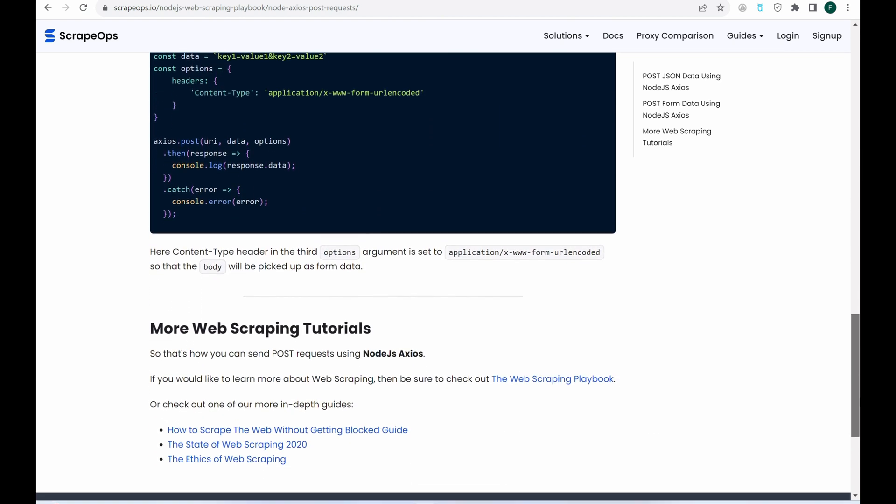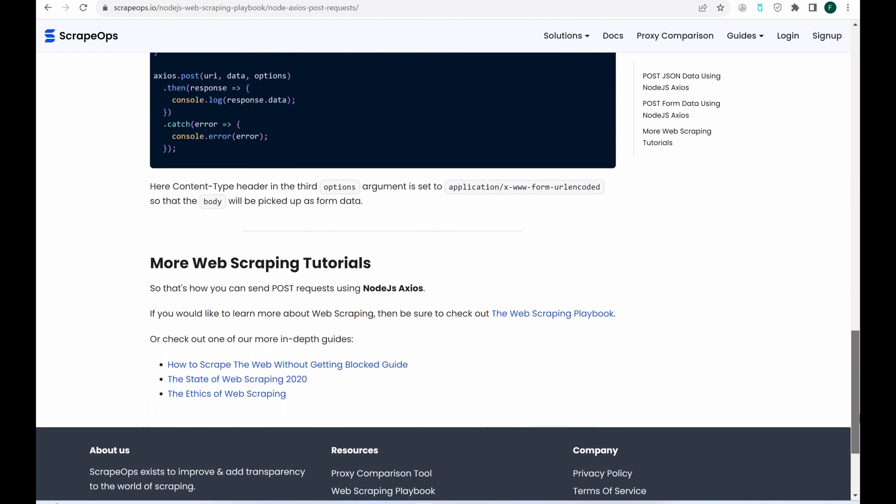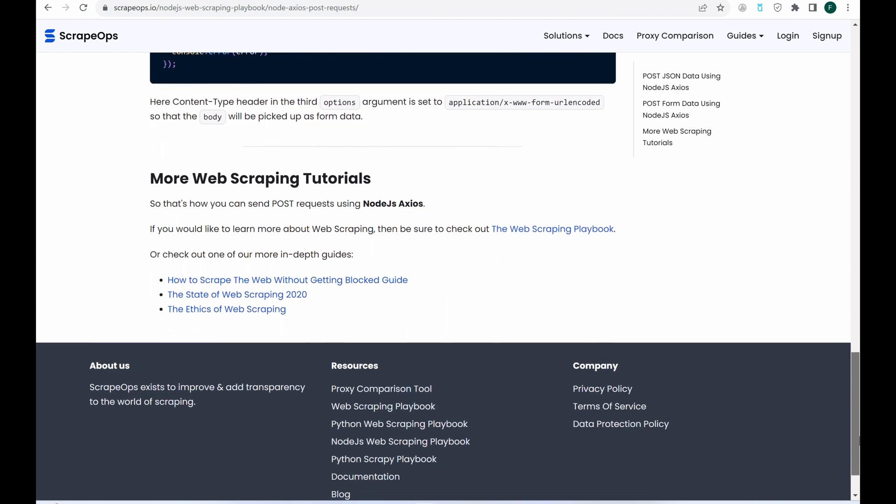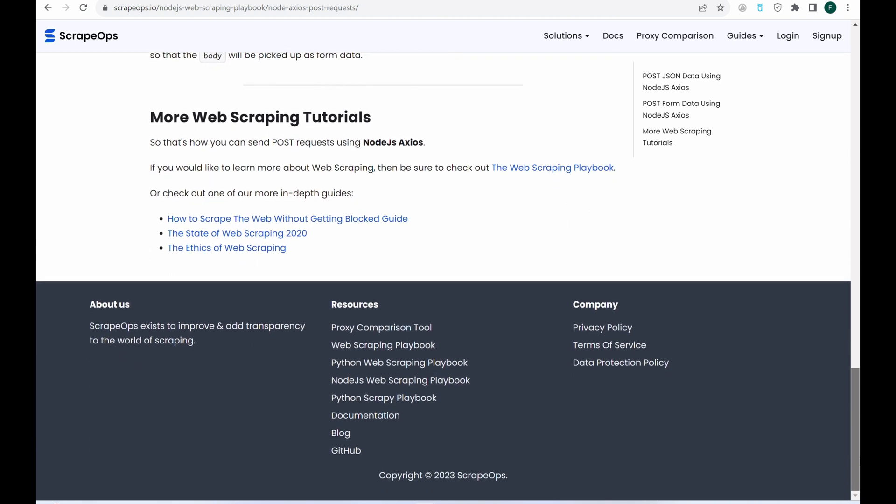The links to all that will be in the description. If you found this video useful, please hit that like button. And go ahead and comment which topics you'd like for us to cover next, and be sure to subscribe for more guides on all things web scraping. See you next time!